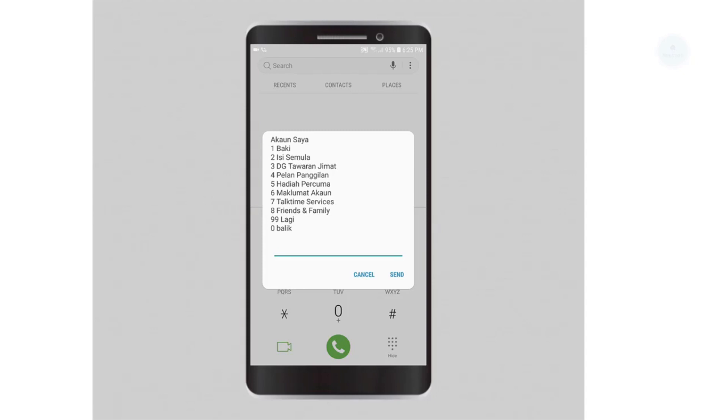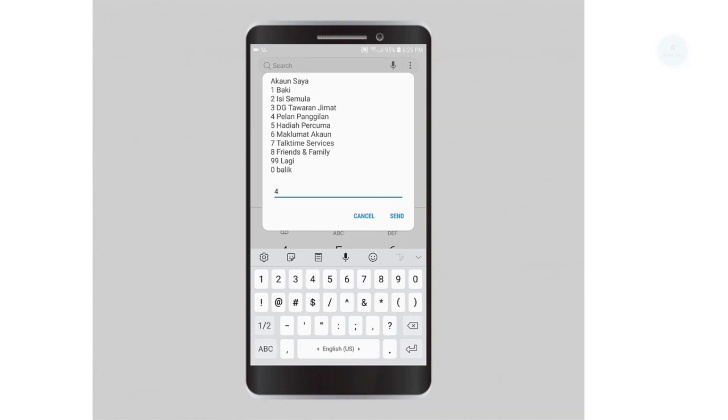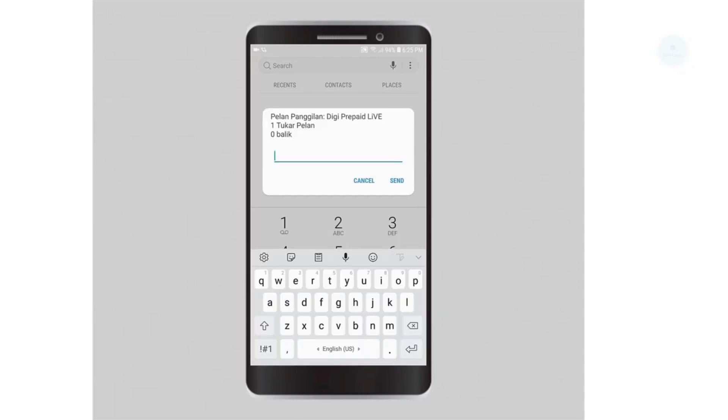The menu will then display whichever prepaid plan you are on. Take note that prepaid plans such as prepaid life, prepaid easy, prepaid smart plan, and smart prepaid do not support credit transfer.